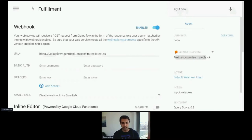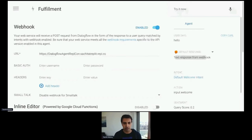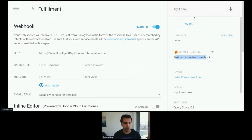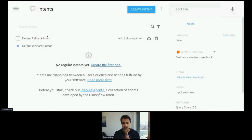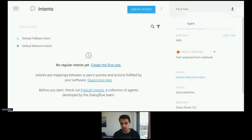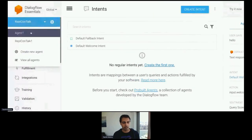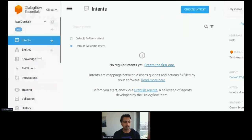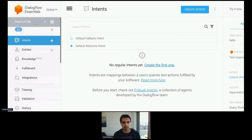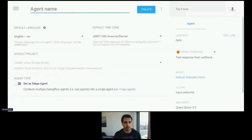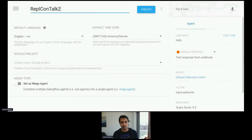I'm even going to delete all that code in the Repl and turn off fulfillment, go back to intents, and start over. Let's go through this together slowly. First off, hopefully you've created an agent in Dialogflow. If you haven't, when you log into Dialogflow it should give you the option to make an agent. You're going to give the agent a name — all the rest of these settings don't really matter — and just hit Create.